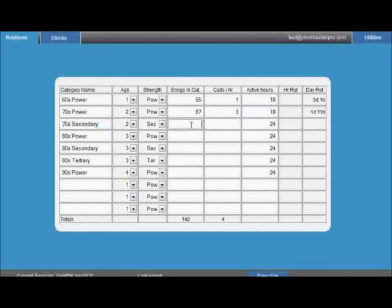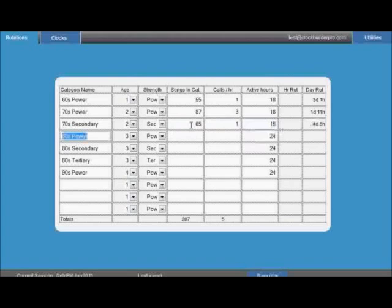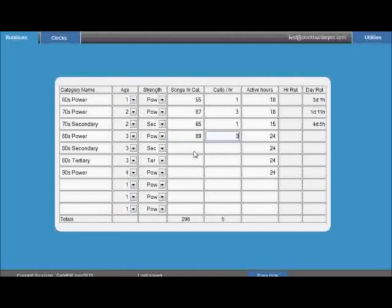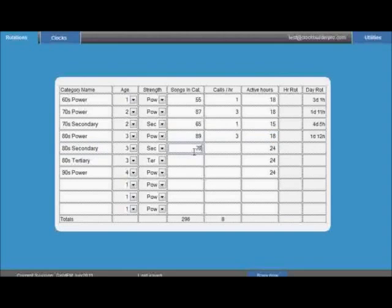Lastly, enter how many hours per day the category is active. For example, if a secondary category isn't active in breakfast, the hours may only be 21 rather than the full 24. If you're recycling into 5 hours of mid-dawns, then the number might be 19. The default assumes the category is active in every hour of every day, so 24.